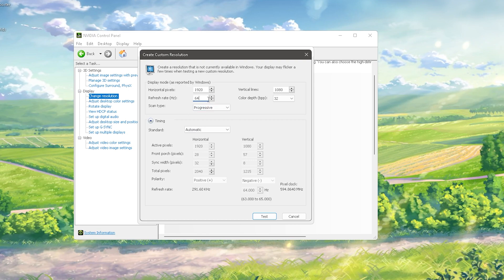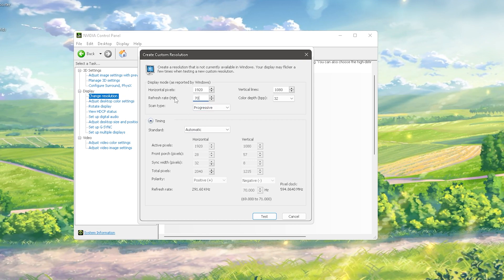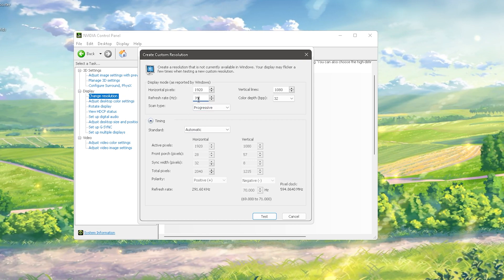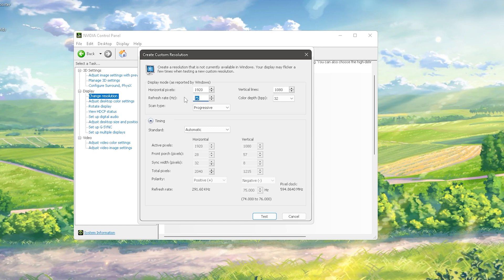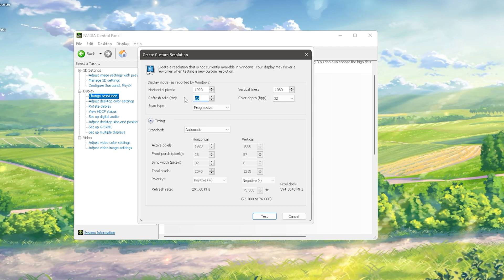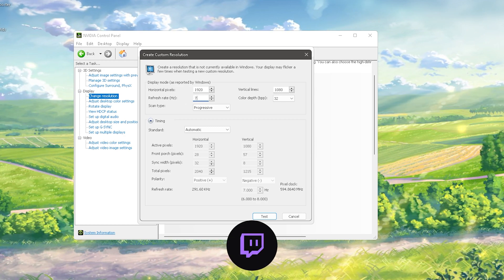I definitely wouldn't recommend you to just straight up go for something like 70 or 75 hertz, because that's simply way too much. You should slowly build up, like 68 then go to 70.